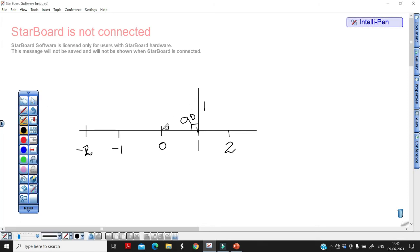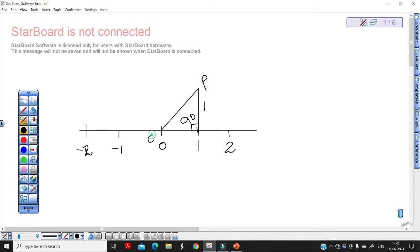Join these two lines. Give this line the name P, and this point is O. As I already told you, this hypotenuse will be √2. Now you are going to take a compass.